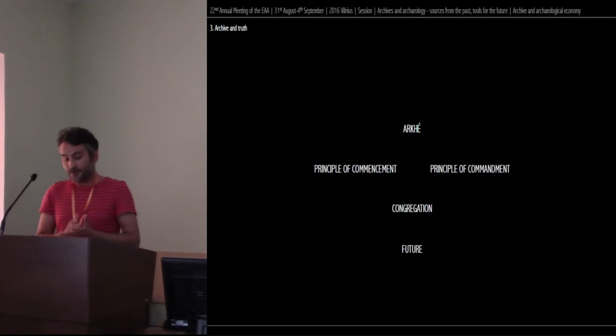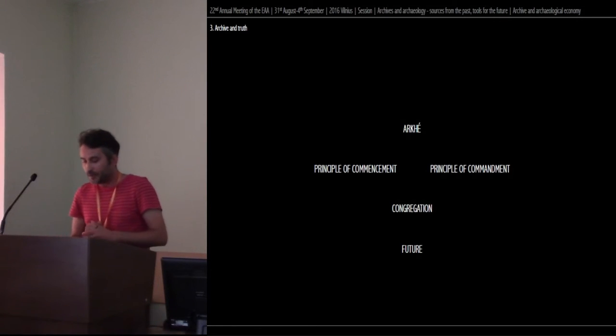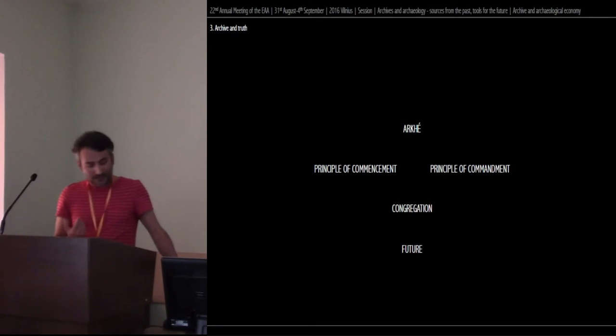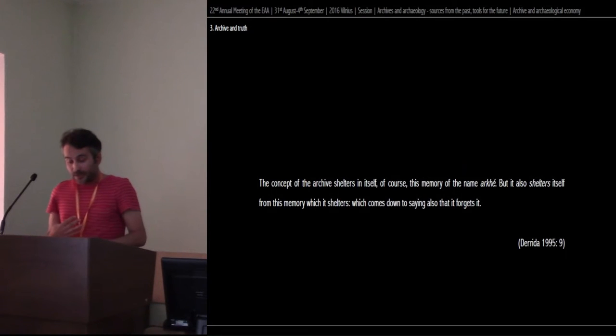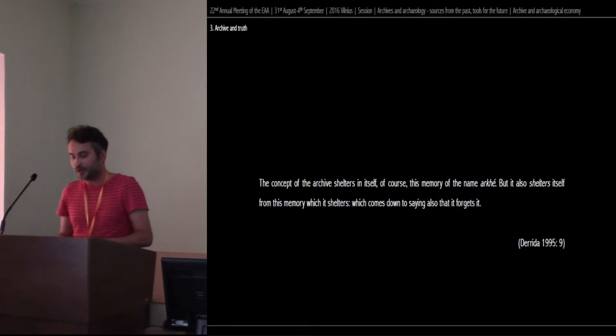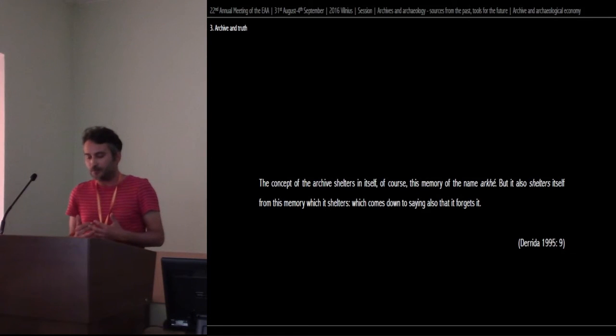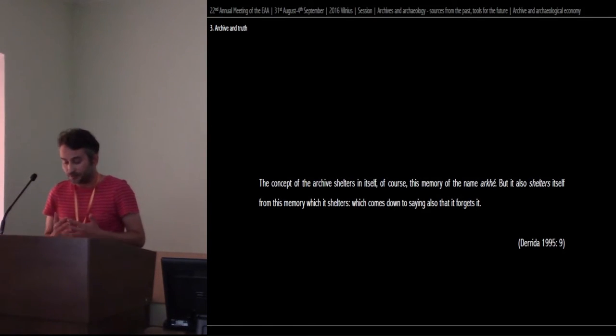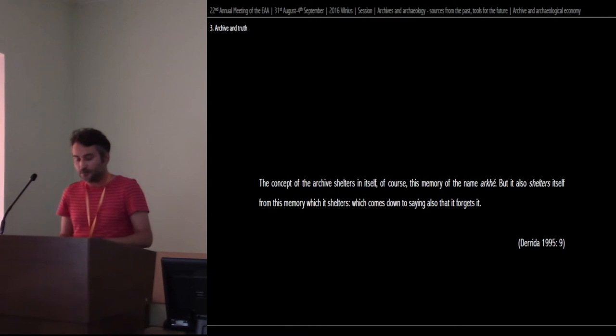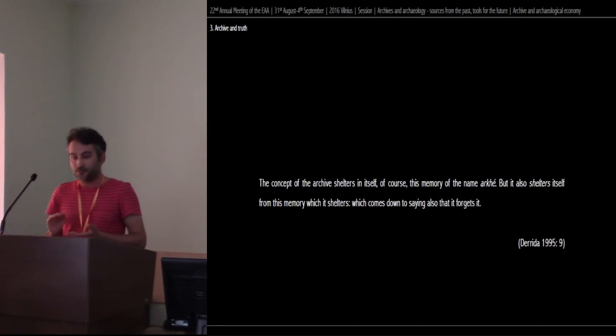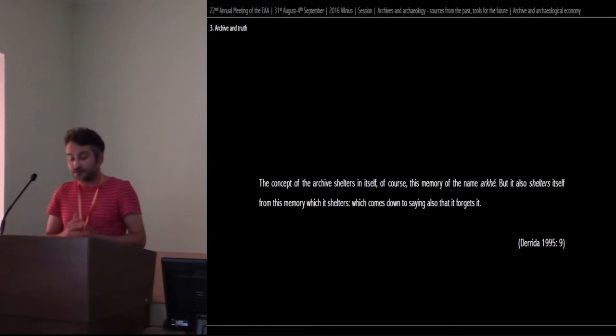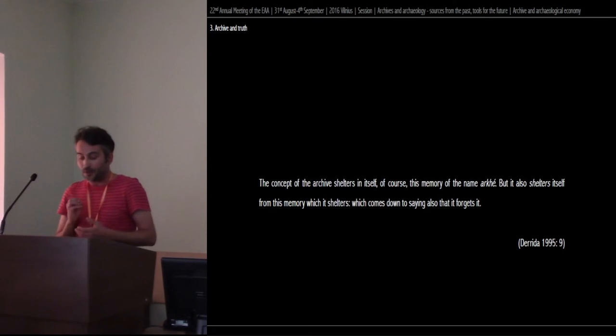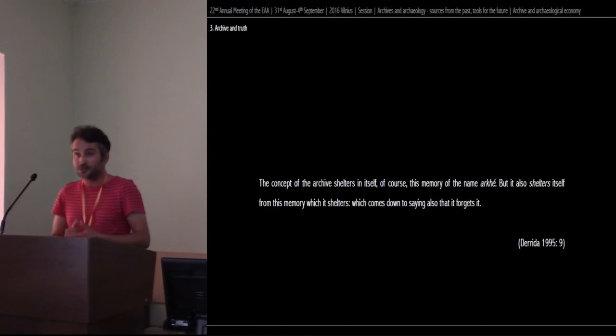The second point that Derrida makes about the link between archive and arche is how the archive manages its own relationship with the word arche, saying that the concept of the archive shelters in itself, of course, this memory of the name arche, but it also shelters itself from this memory which it shelters, which comes down to saying also that it forgets it. By forgetting the work of turning the struggle between the different principles into a stable truth, the archive can claim for itself the authority of housing a truth beyond such struggle. And paradoxically, the archive, as a place of record, grounds its authority in an act of erasing and forgetting the conditions in which it emerged.